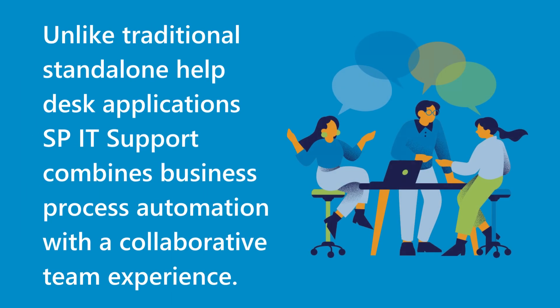Unlike traditional standalone Help Desk applications, SP IT Support combines business process automation with the collaborative team experience.